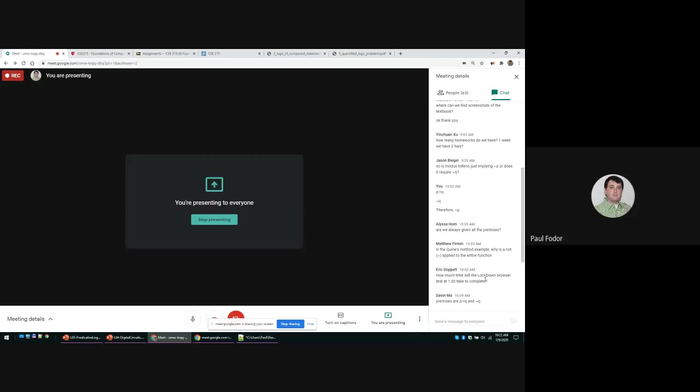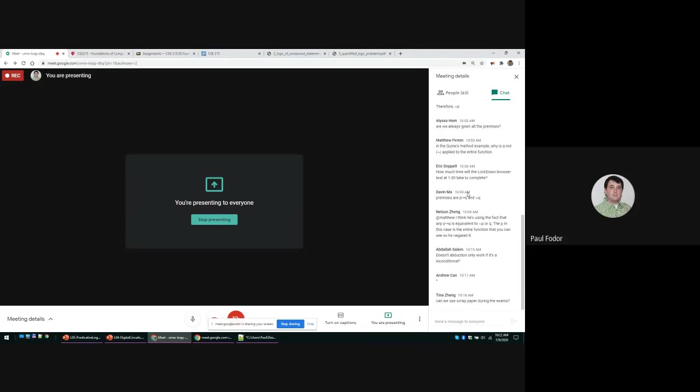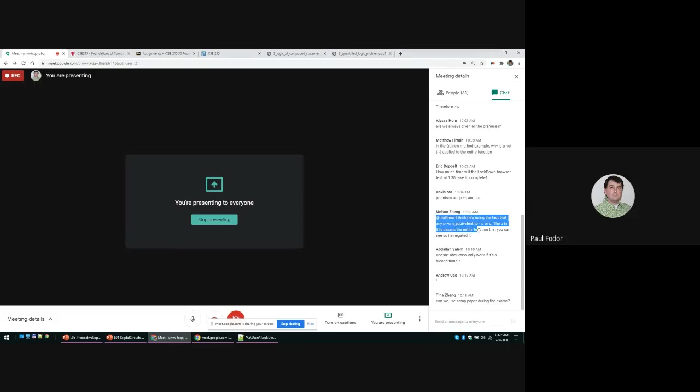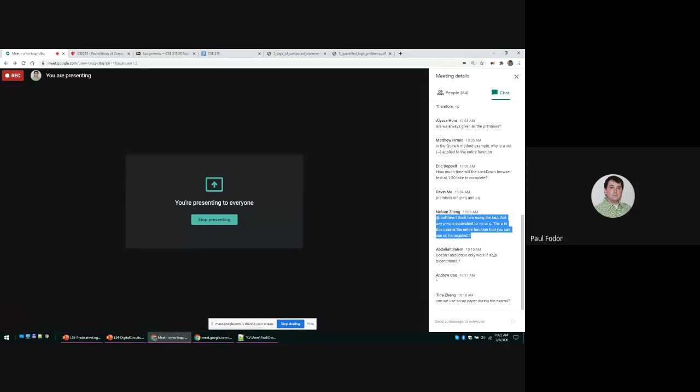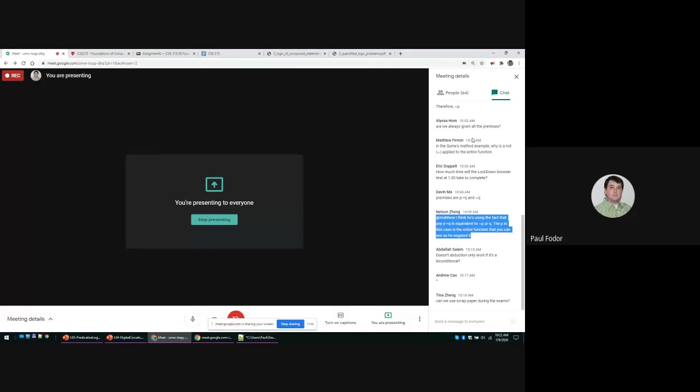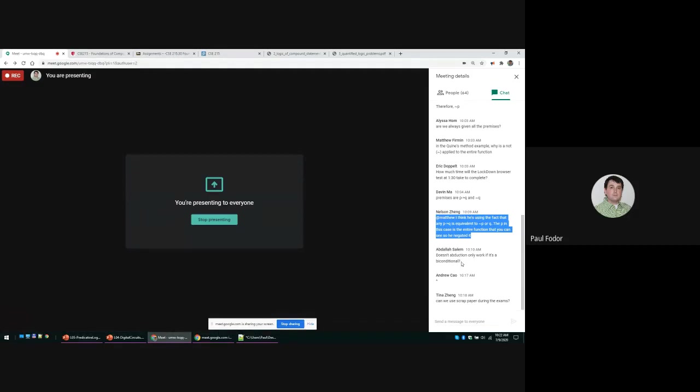Oh, okay, sorry, I was still looking at the premises. I think he's using the fact that p implies q is equivalent to not p or q. Yeah, that's a logical equivalence that is true. The p in this case is the entire function that you can see. He negated it. I assume that this was an earlier question and Nelson responded to Matthew. I don't exactly remember the situation. Does abduction only work if it's a biconditional?